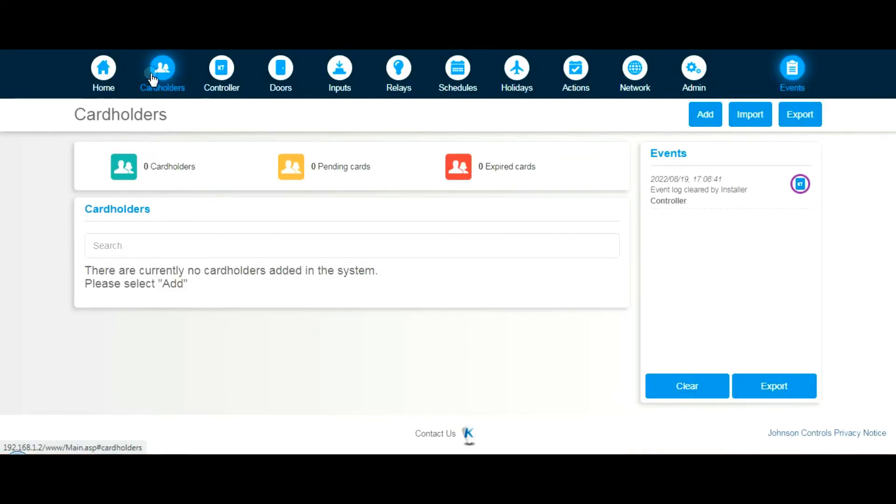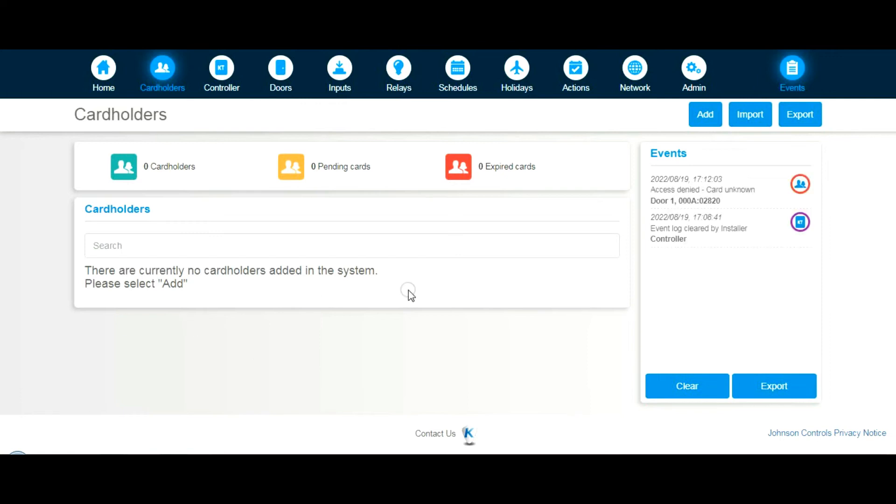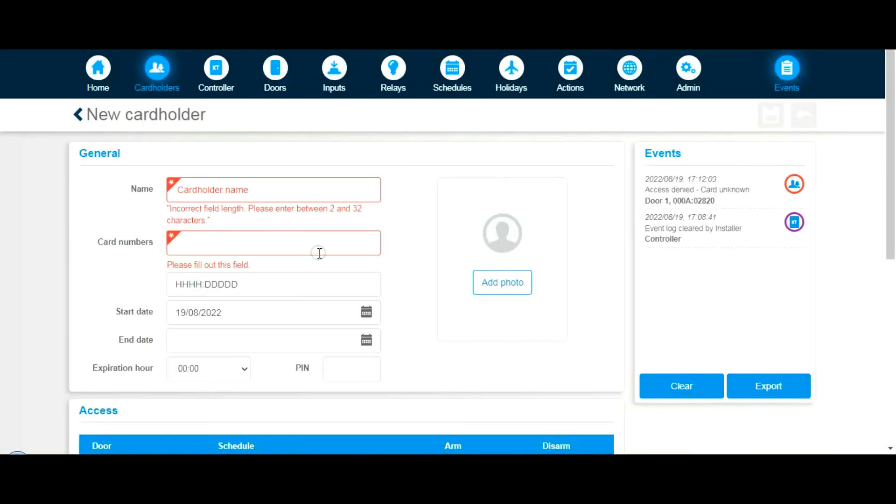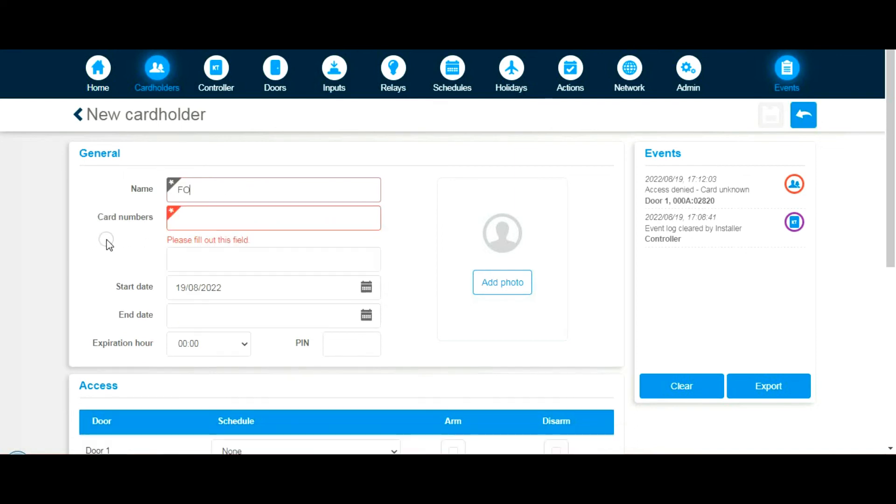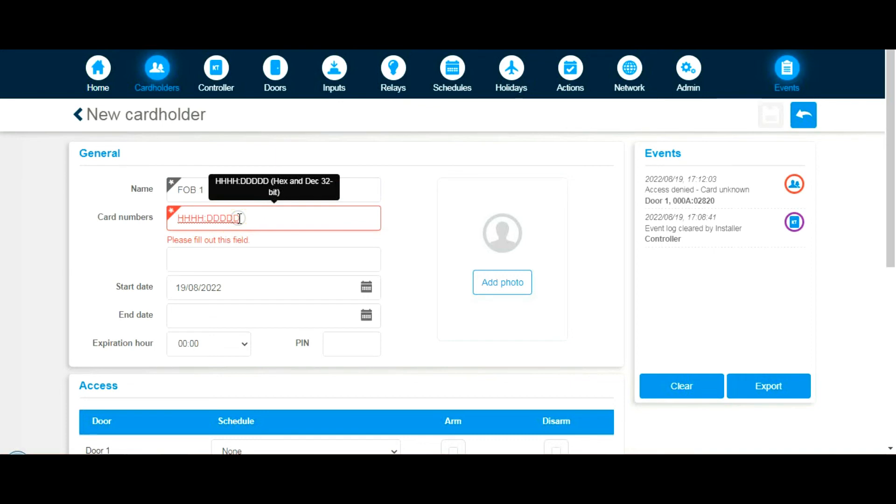Let's go back to cardholders and add a cardholder. If we present the token to the reader, look in the event window here. You can see access was denied to this cardholder. Let's call it Matthew. The card number, you can see the card number over there. Let's type in that card number: 0000A, it's pure hexadecimal, 02.